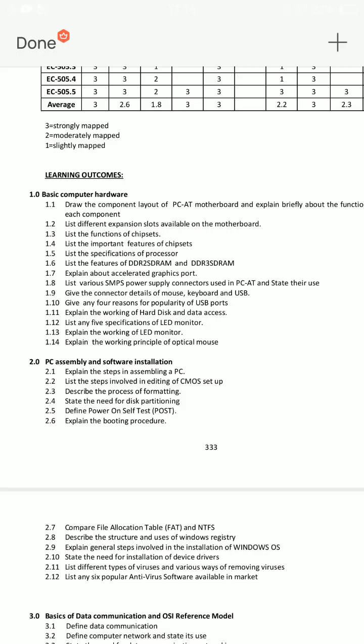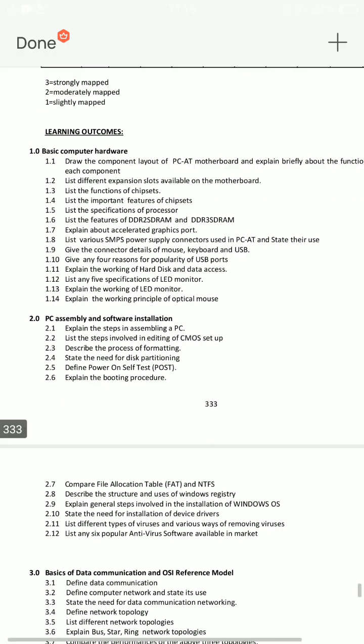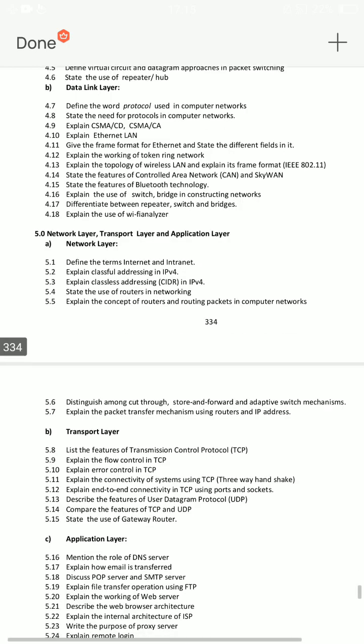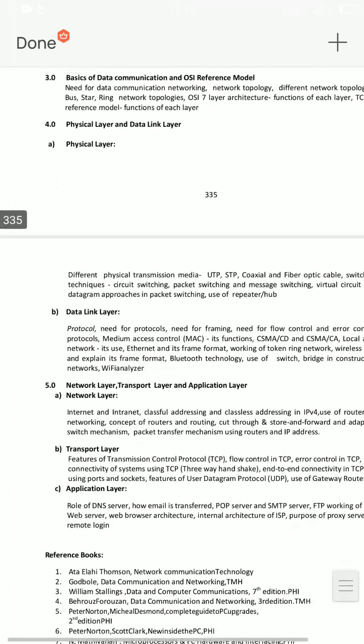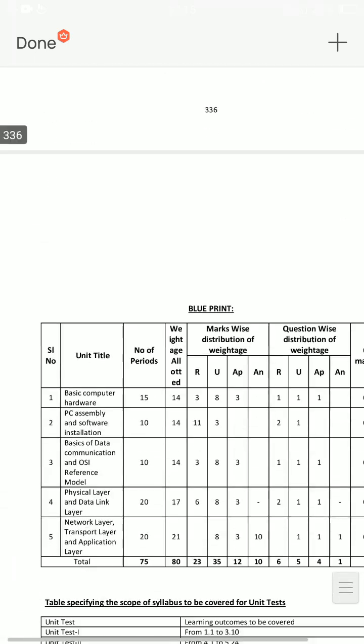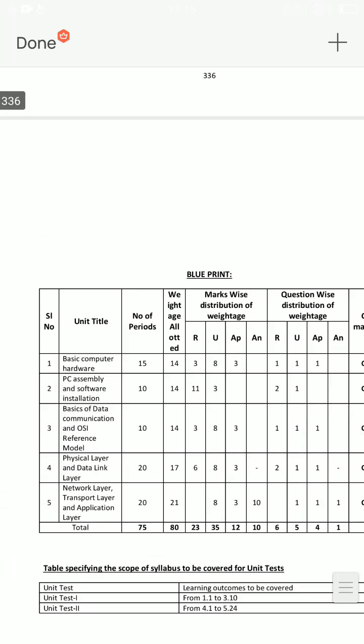Hello everyone. Computer Hardware and Networking ECE505 Important Questions. We choose the blueprint for this channel. Subscribe to this channel, like and share and comment if you choose the blueprint for every lesson.